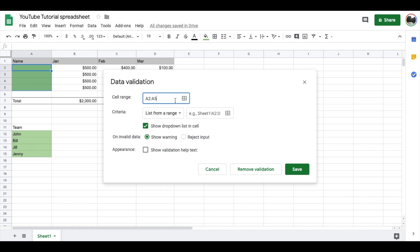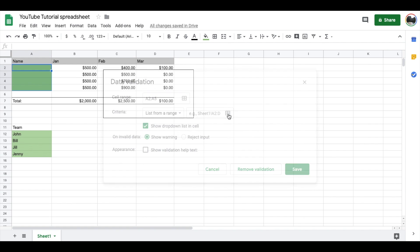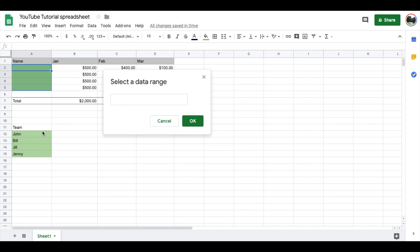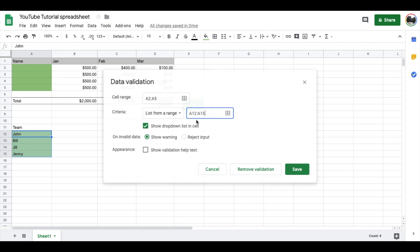Now that we have our cell range where we want the dropdown menu to show up, we need to specify where the dropdown menu criteria is coming from. I'm going to use this select data range function again and I'm actually going to drag all the way down my specific list. I'm going to click OK on that.